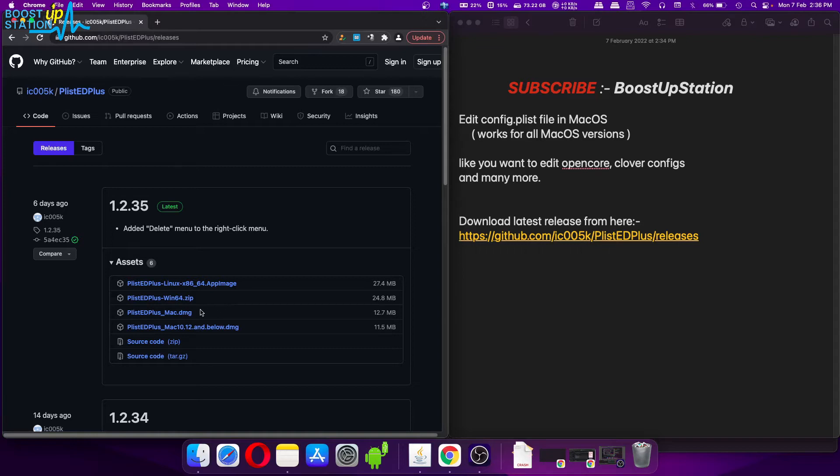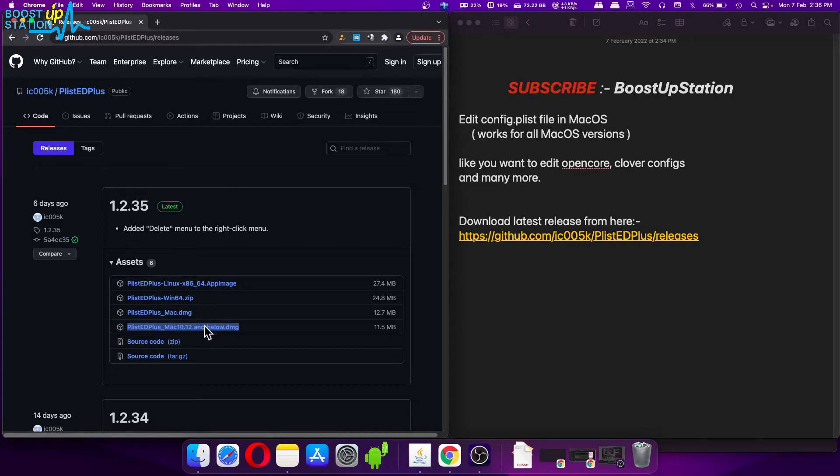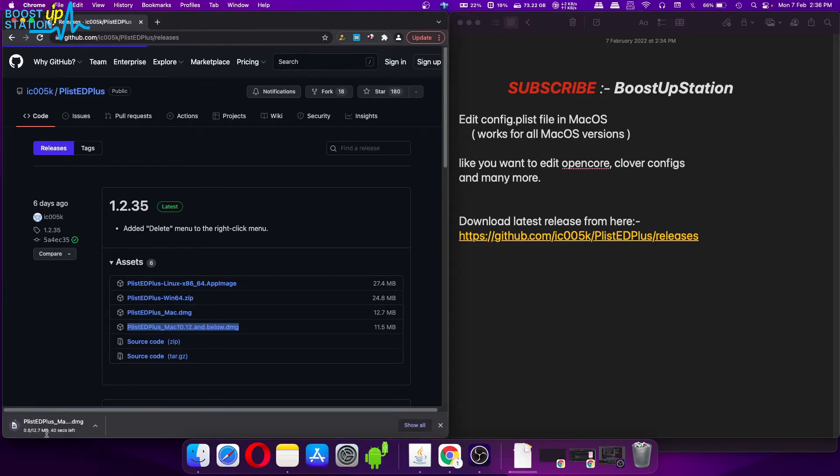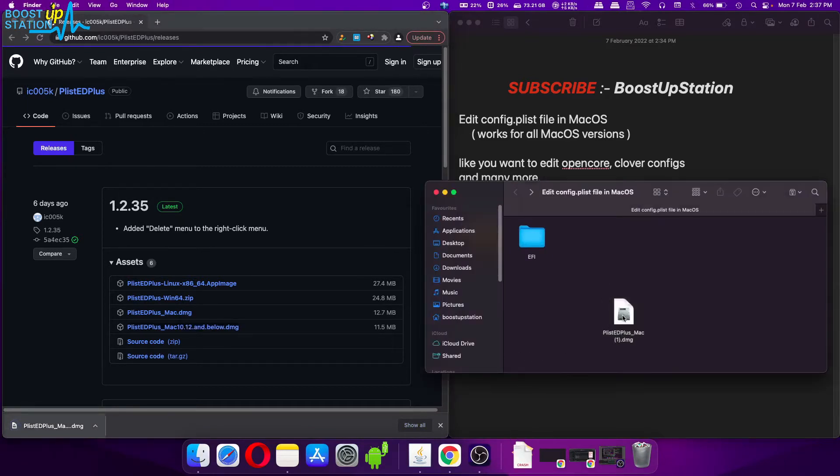Right now I am having macOS Monterey, the latest version, so I am going to use this file, the upper one. And if you have macOS 10.12 and below, then you can download this fourth file. The file is getting downloaded, so here it is.